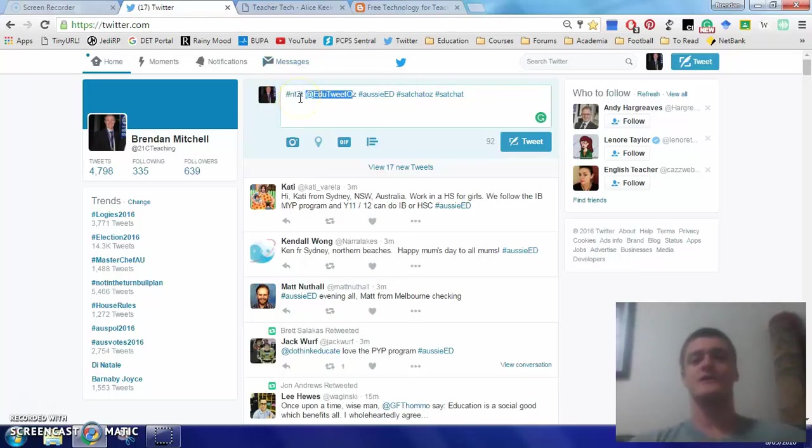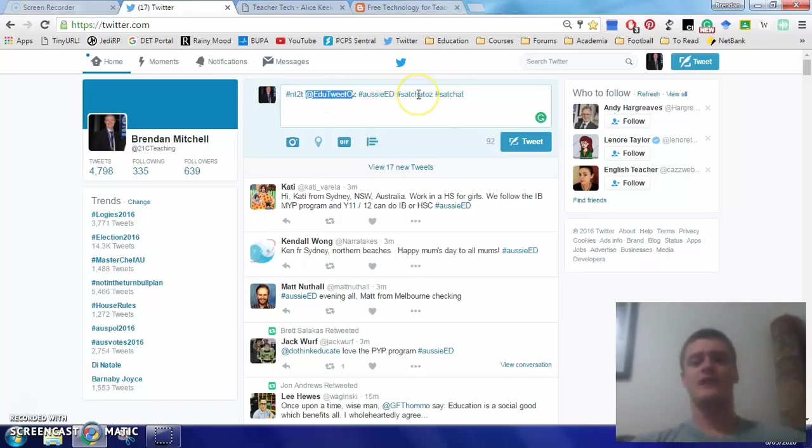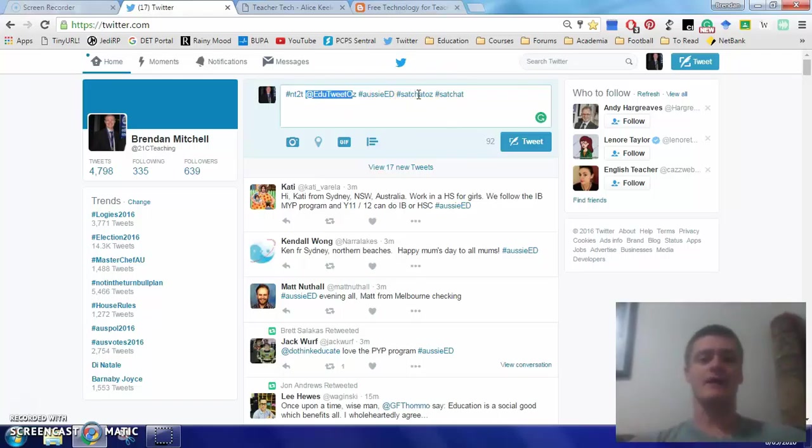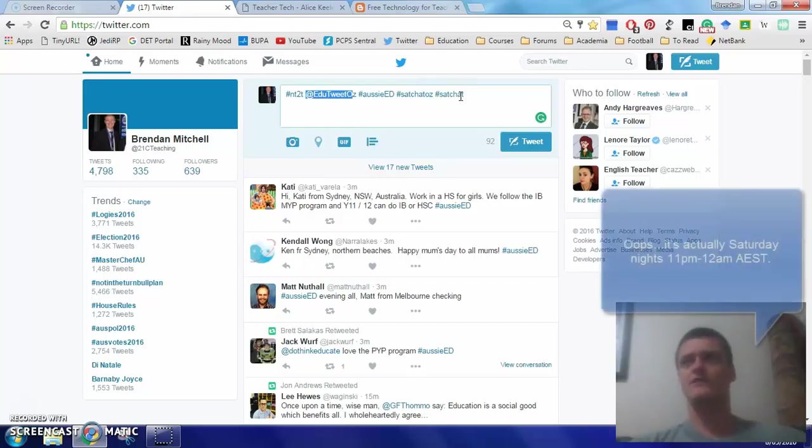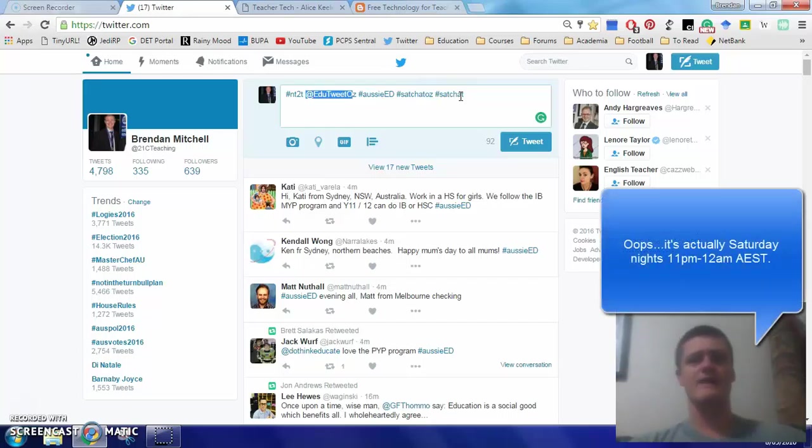The NT2Ts, new teachers to Twitter, obviously I've already talked about. SatChat Aus is a weekly Saturday morning chat, 8.30am Australian Eastern Standard Time, and SatChat is the global version which takes place, I think, Australian time of Sunday evening.